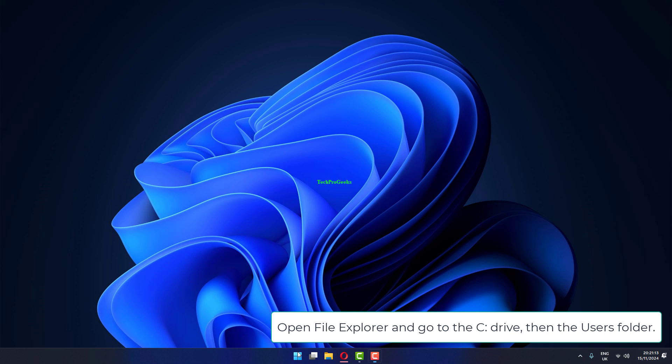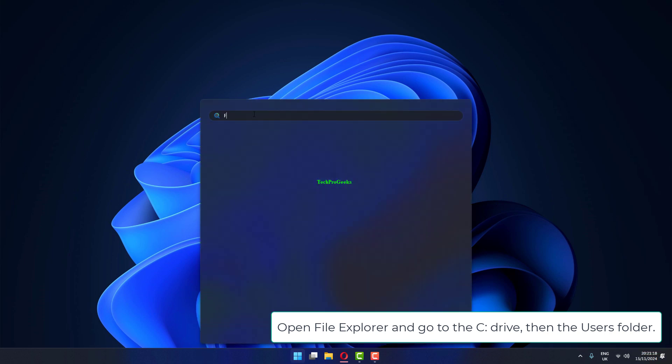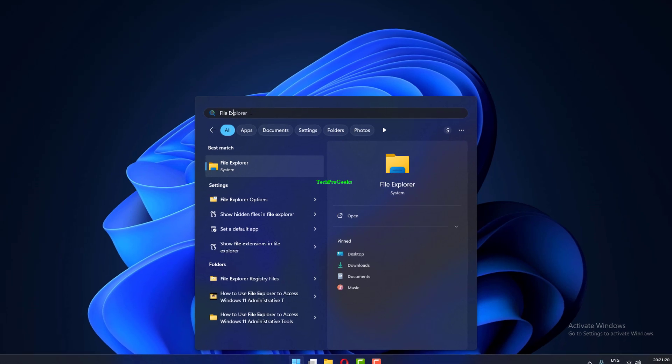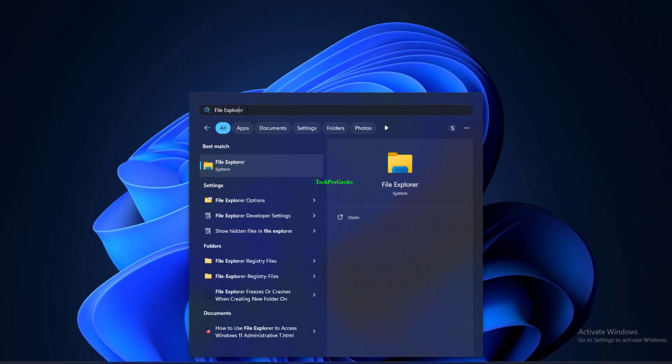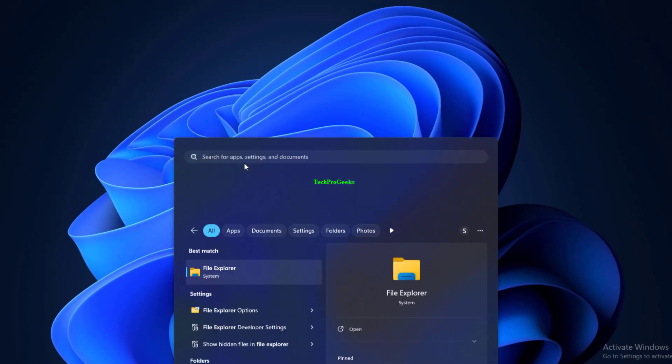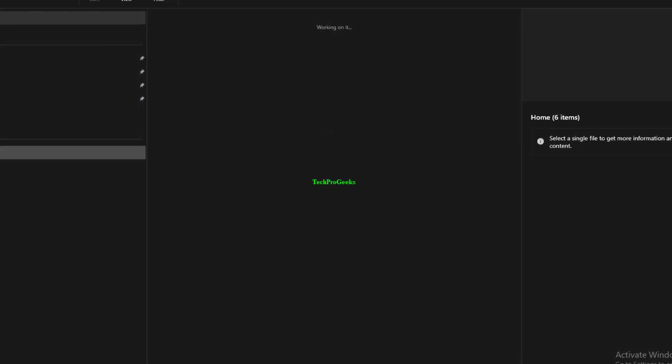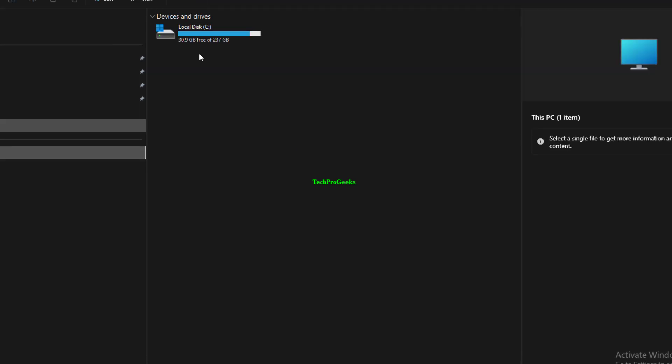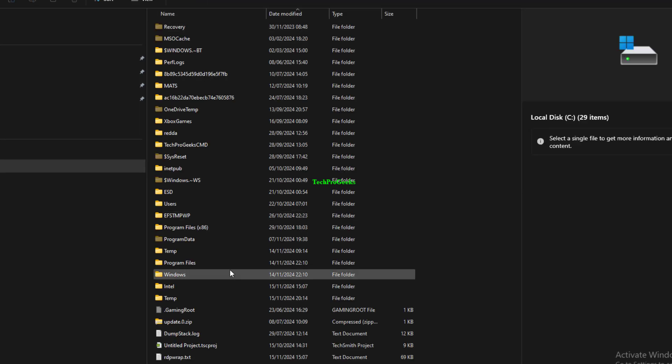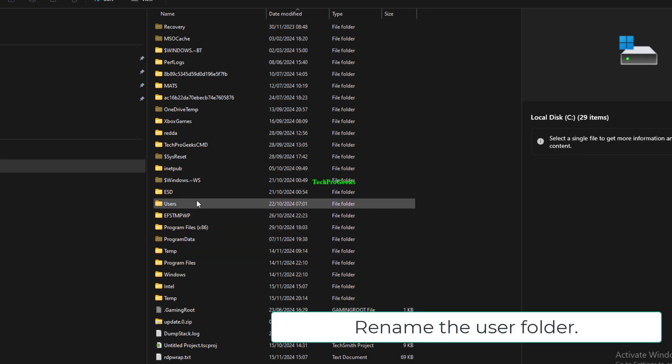Open File Explorer and go to the C drive, then the Users folder. Rename the user folder.